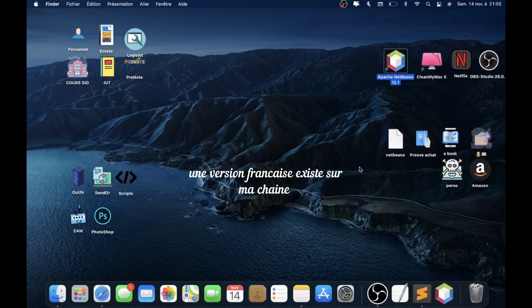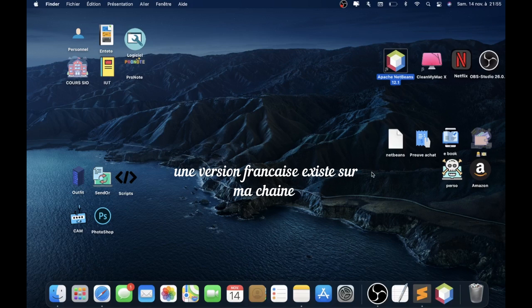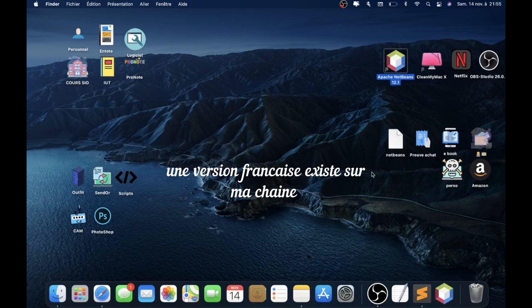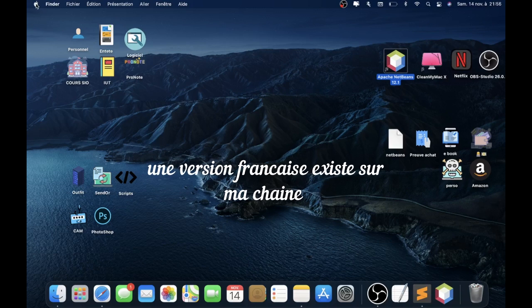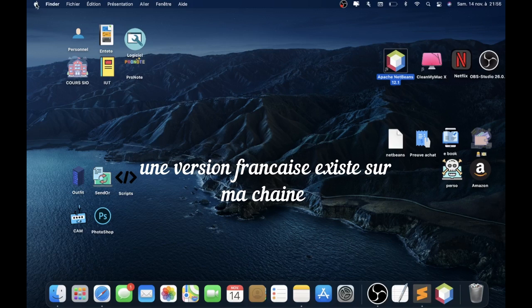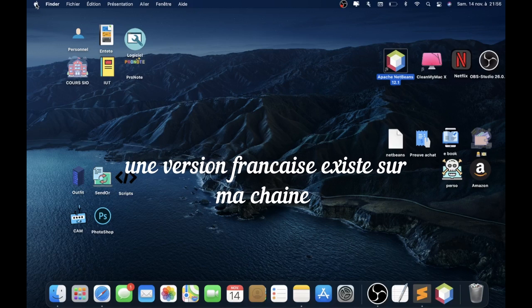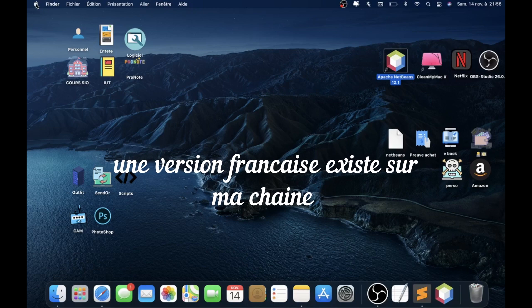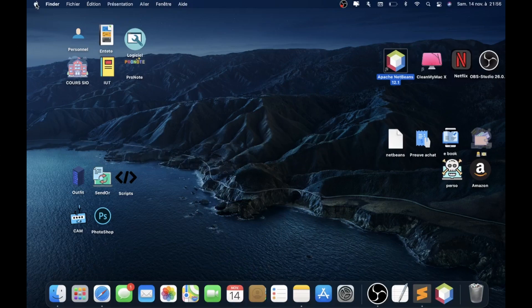Hi everybody, I'm Gwente and I would like to present you how to open Apache NetBeans with the new version of macOS, Apple Big Sur. I'm sorry for my accent and for my English because I'm French and I'm young, so I don't speak very well English. But I would like to present you this video to help all people who need help.